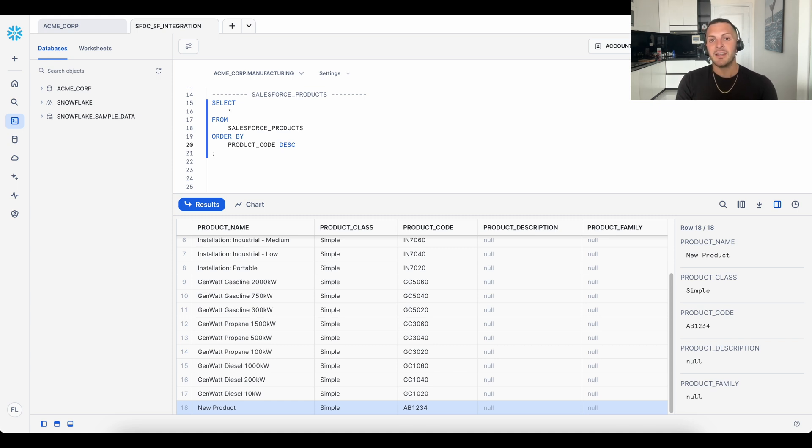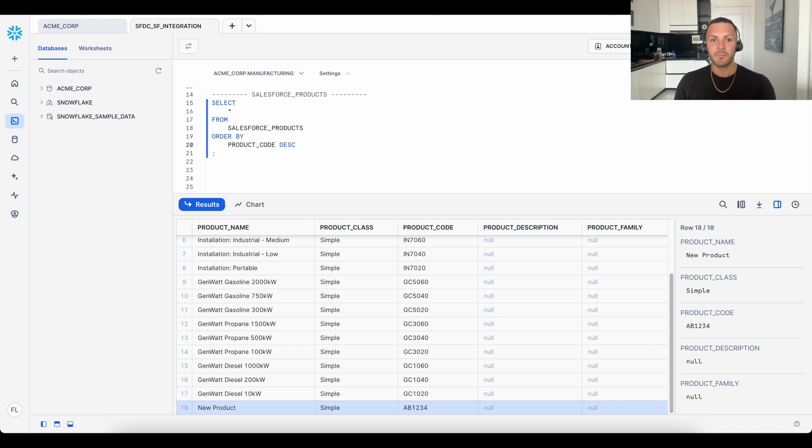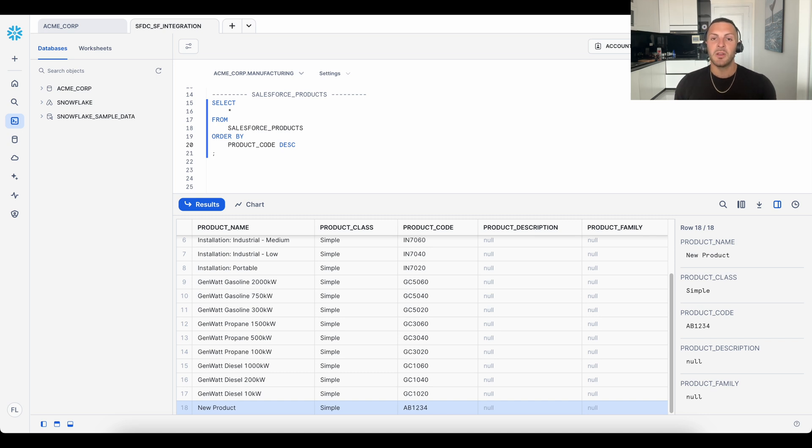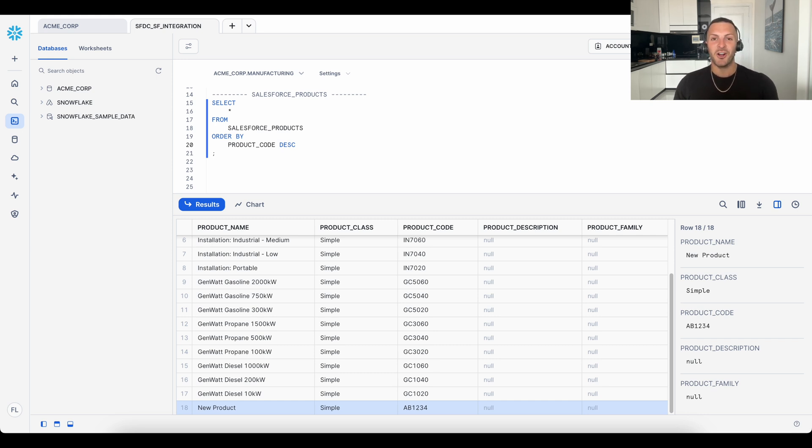The important piece to highlight is that this integration can be built without adding to your existing tech stack, so we bypass the need to invest in new software. That's it for today's Salesforce and Snowflake integration. Drop any questions in the comments section, or reach out to us directly with the contact being in the description. Take care, y'all.